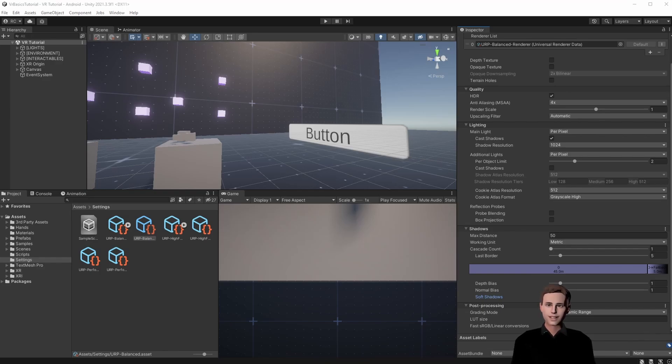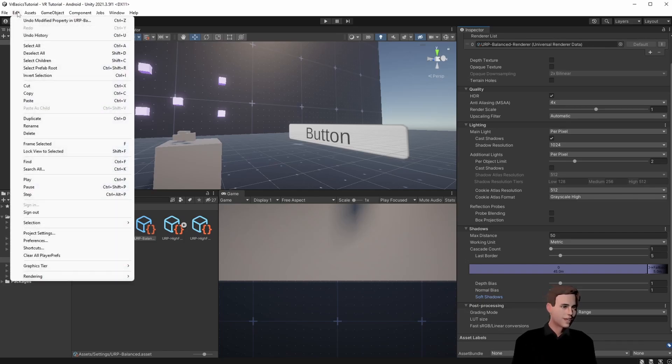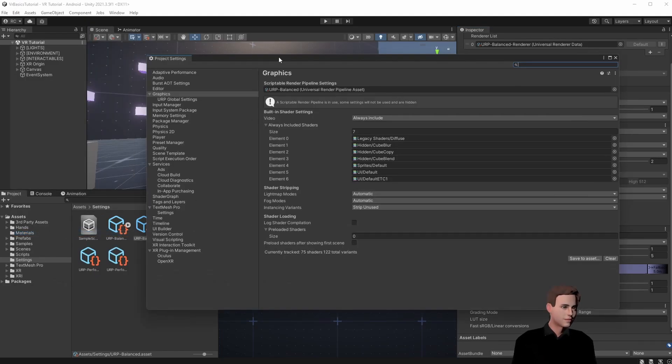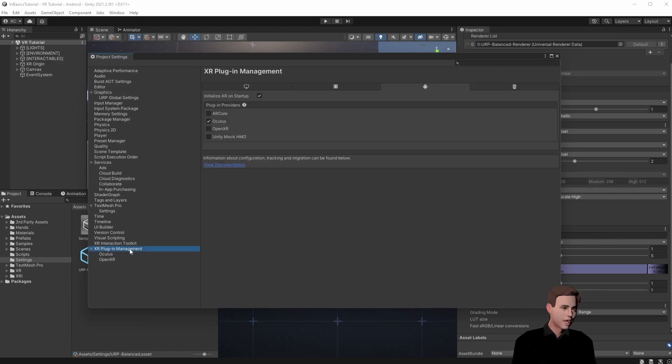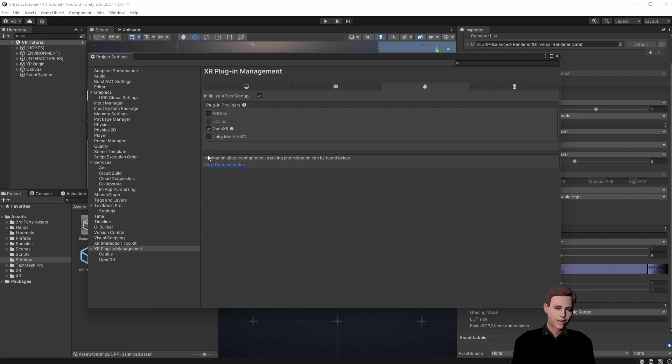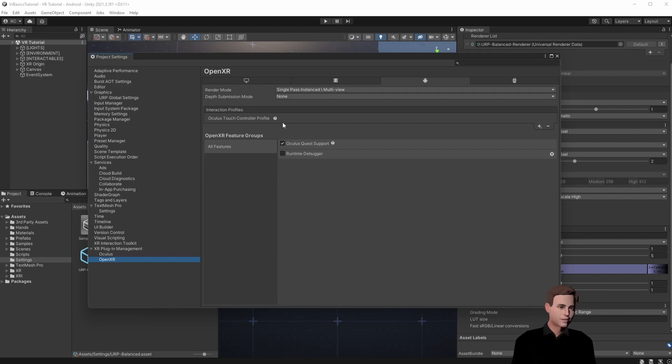Finally in the XR plugin management we check if we set up our XR plugin correctly. Go to project settings and then we go down to XR plugin management. We want to set the provider on OpenXR. When we click on OpenXR we make sure that the render mode is set on single pass instanced. We also make sure that we at least added the interaction profiles for the Oculus Touch controller and that we check Oculus Quest support here. And now we are ready to build.